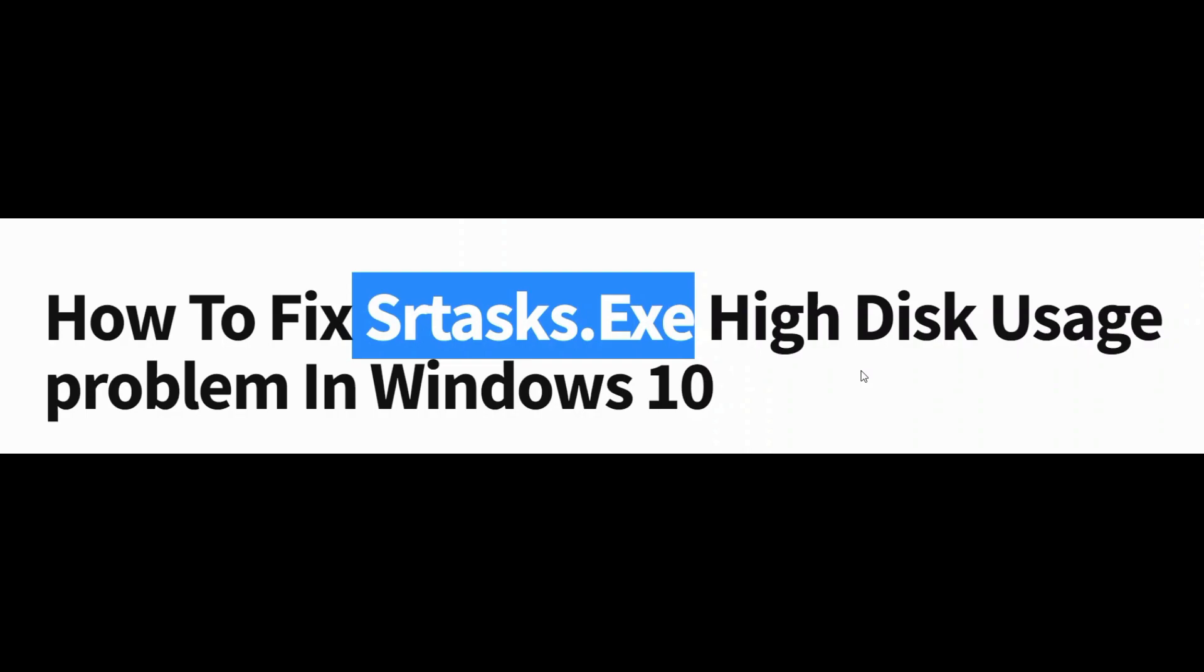This process is quite often used by Windows 10 Task Scheduler for creating restore points automatically. There are quite a few ways to fix the disk issue, high disk issue in Windows 10. Let's see how.